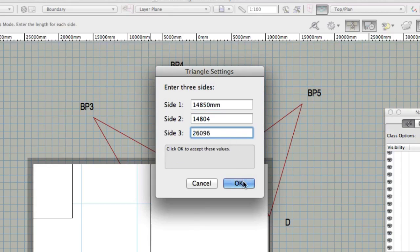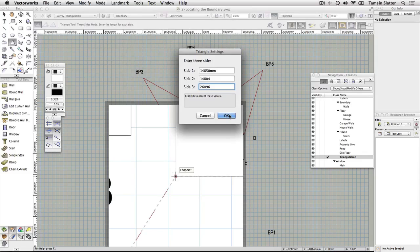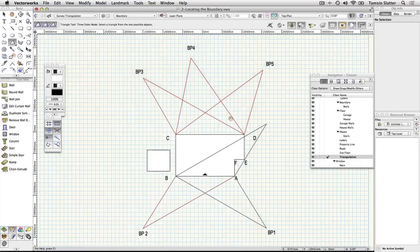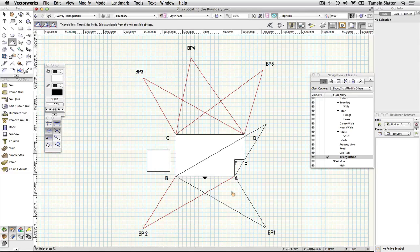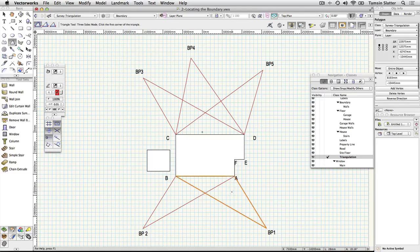Vectorworks offers two triangles either side of the edge A to B. Move the cursor onto the lower triangle and click. Vectorworks creates a triangle with its apex marking the point we were seeking.